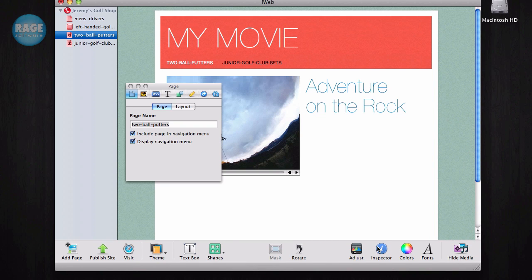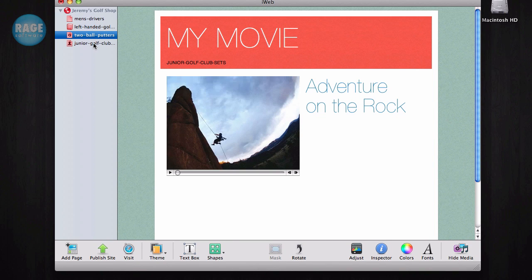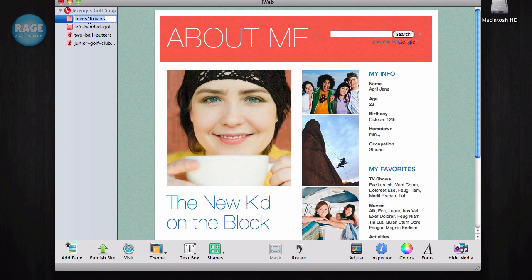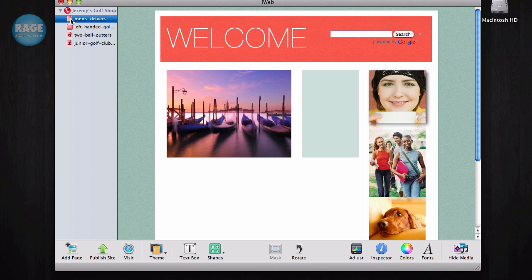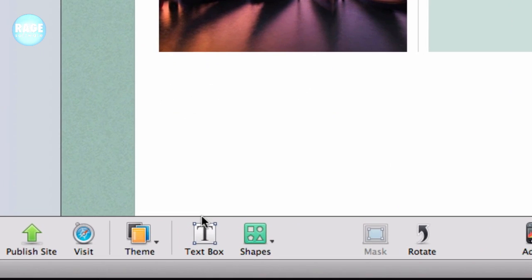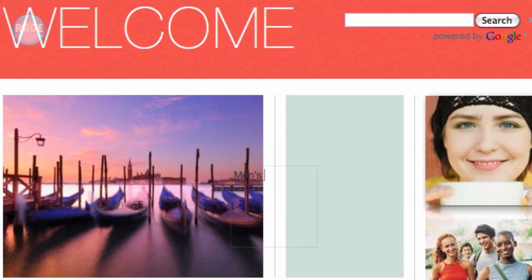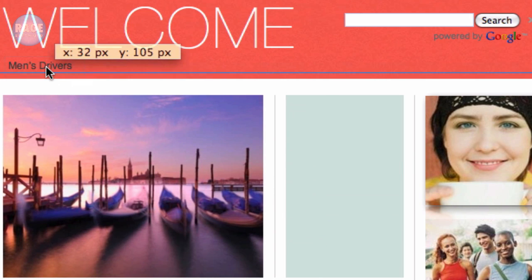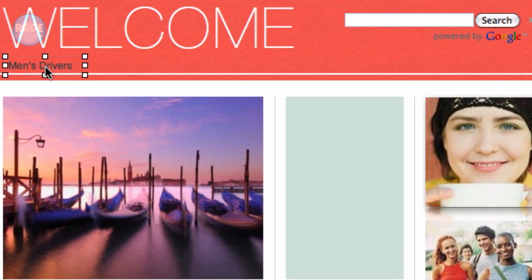When this is complete, you will no longer have any links in your navigation menu. Now you will need to create a custom navigation menu using text links. Simply click on the text box button, type in your anchor text, resize the box, and move it to where you want it to be on your navigation menu.